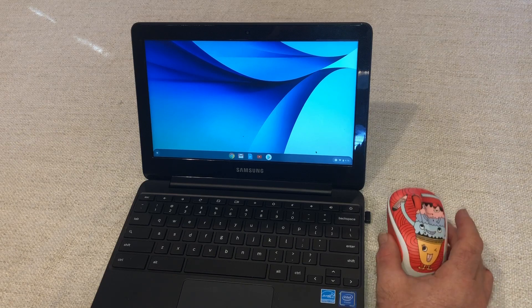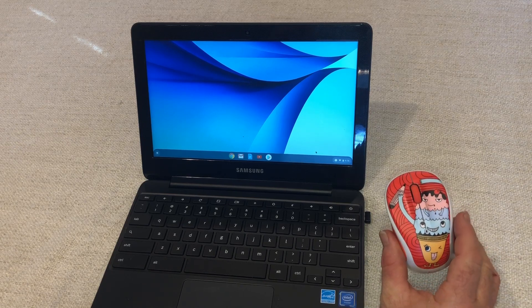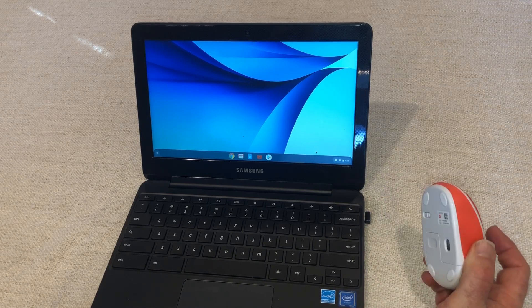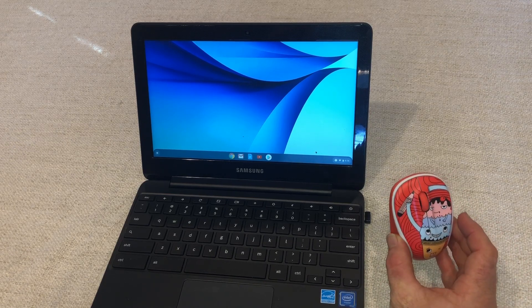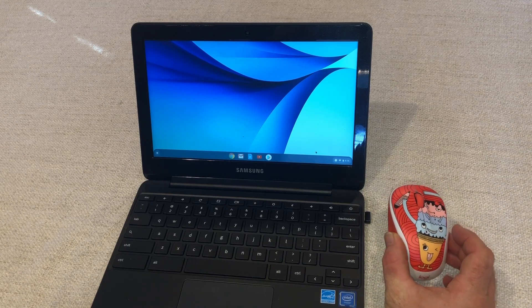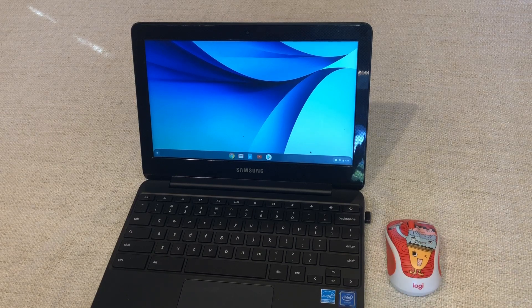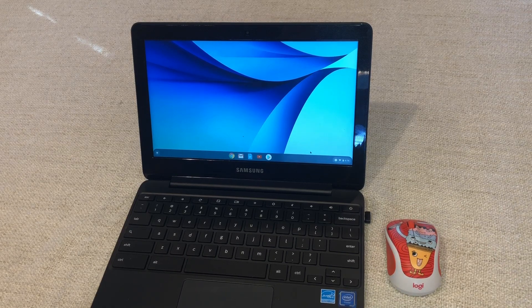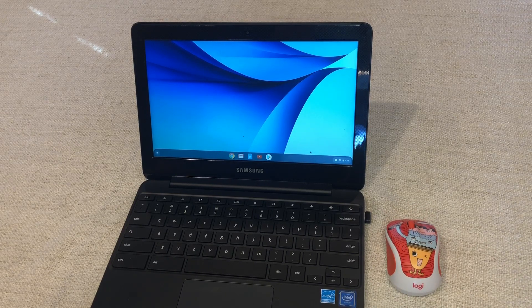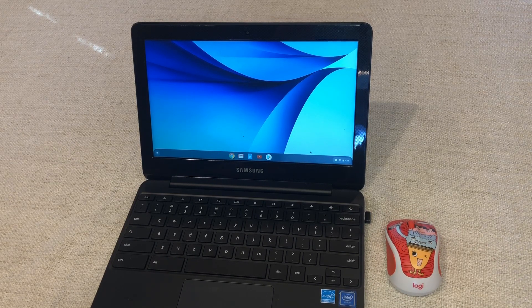And my number one tip is buy an inexpensive mouse like this one by Logitech right here. $12 or $15 I paid for this thing and it works absolutely perfect.